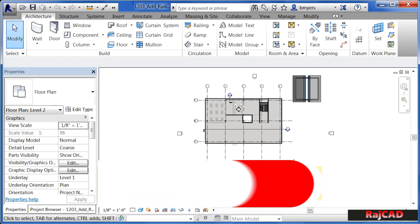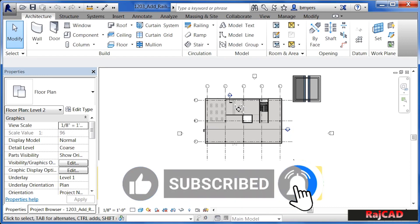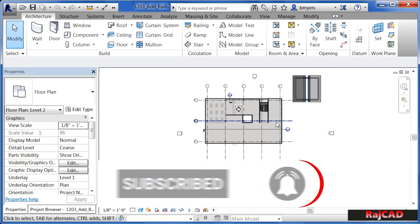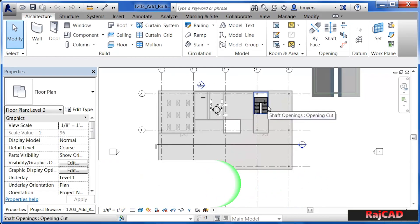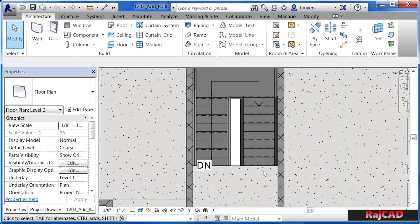In this exercise, we're going to learn how to create railing in our project. This particular project doesn't really have the need for a straight run of railing, but it does have some railing showing up on our staircase. We're going to create an example of just a straight line of railing on the outside of the building so that you can see the process of how to do it.